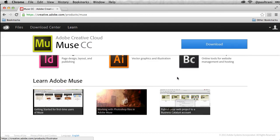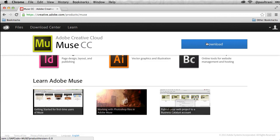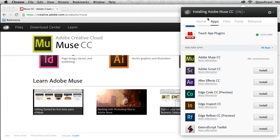But really what I want to do is just install it. So I'm just gonna click download right here in the browser, and what it does is it will first install Creative Cloud for my desktop.